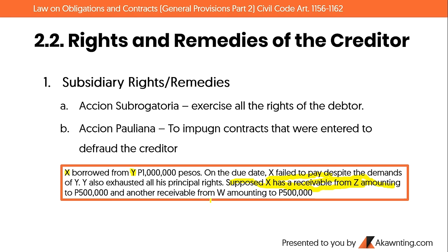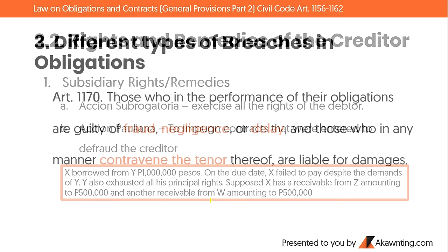Once action pauliana is exercised and those fraudulent contracts are rescinded, Y may again exercise action subrogatoria to collect the rights of the debtor X against Z and W.